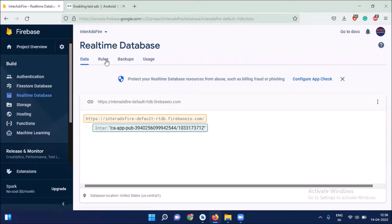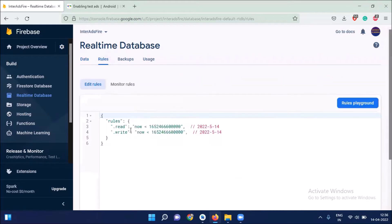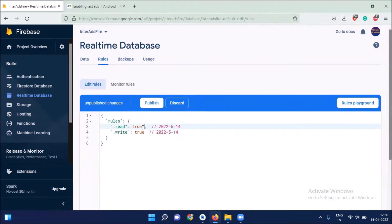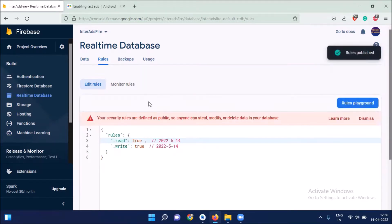Now click on rules. Here we set read and write true. And then click on publish. Now go back to our Android Studio.